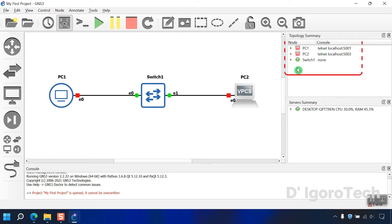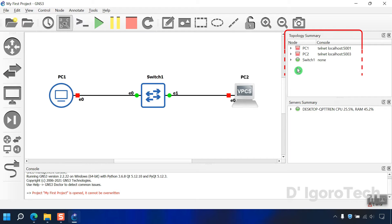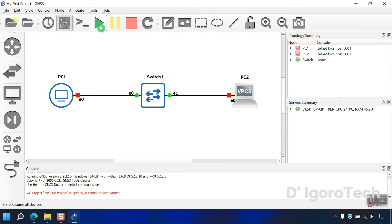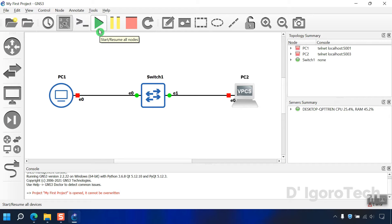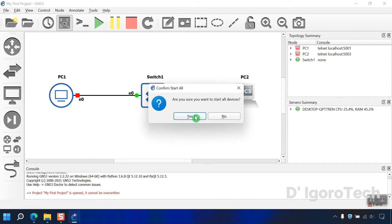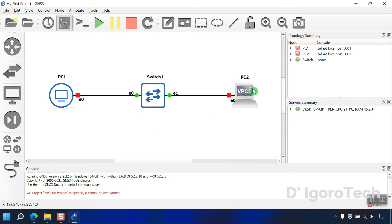But first, take a look at the topology summary. You can see the nodes color are red for both pc. Now, click on start resume all nodes. Yes to proceed. Notice the node status will turn to green, which means the devices are already running.